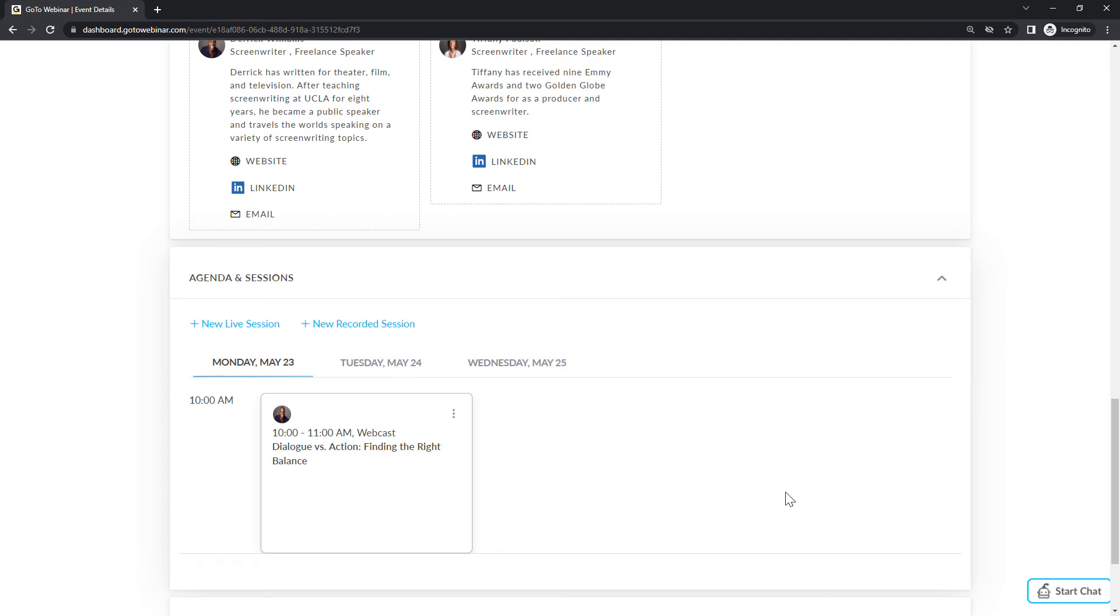Please be aware, however, that you must have an additional license and organizer to run parallel or overlapping live sessions.